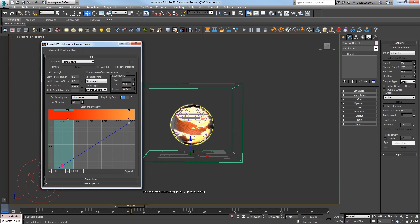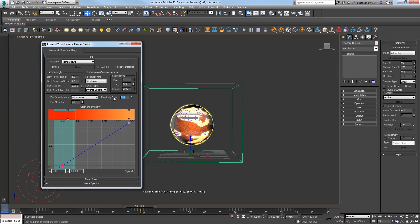Then set the fire multiplier to 2 and set the Physically Based multiplier to 0.4 to help us see the intensity of the fire more closely to the graph we just set.